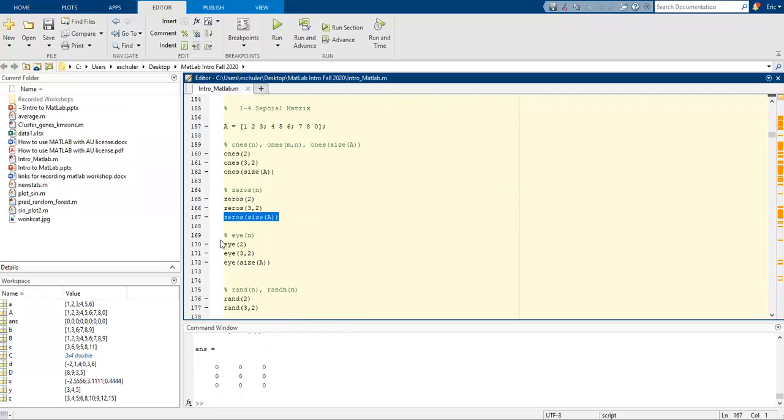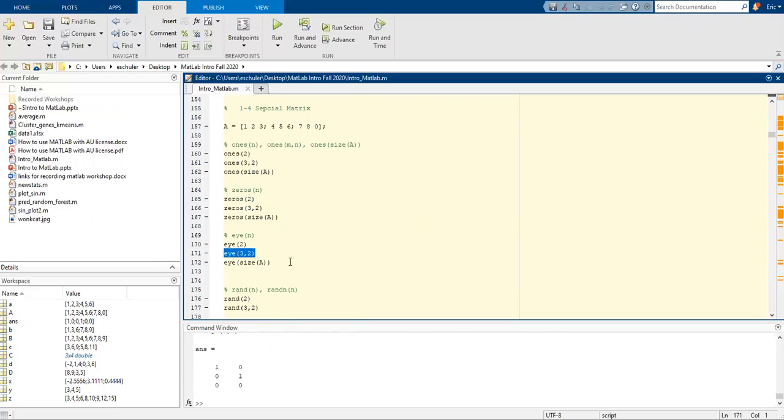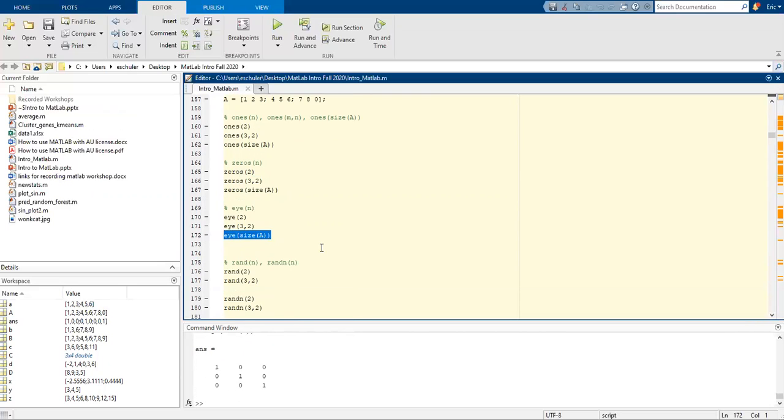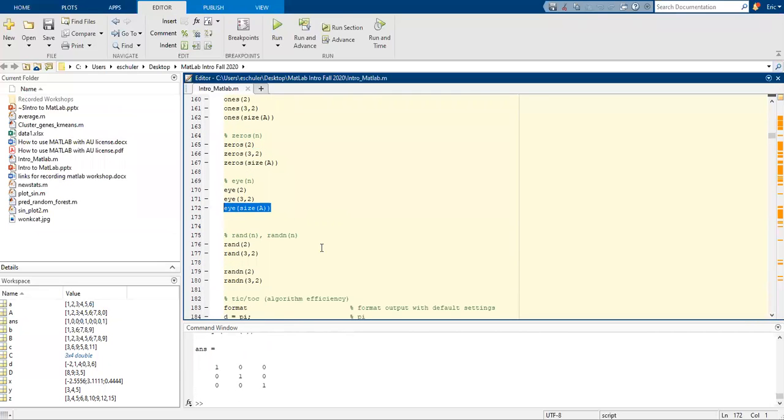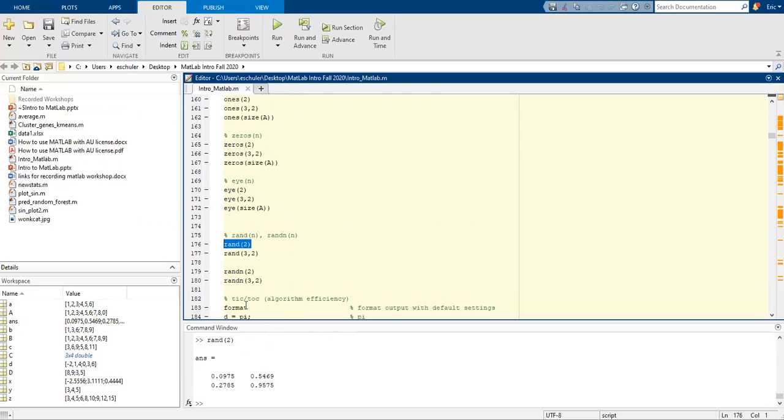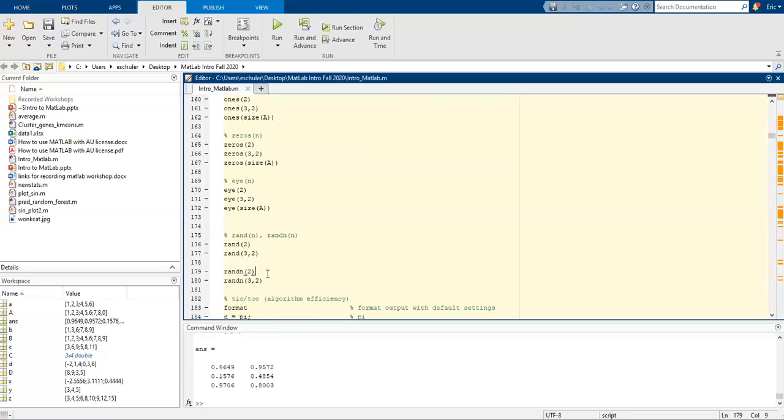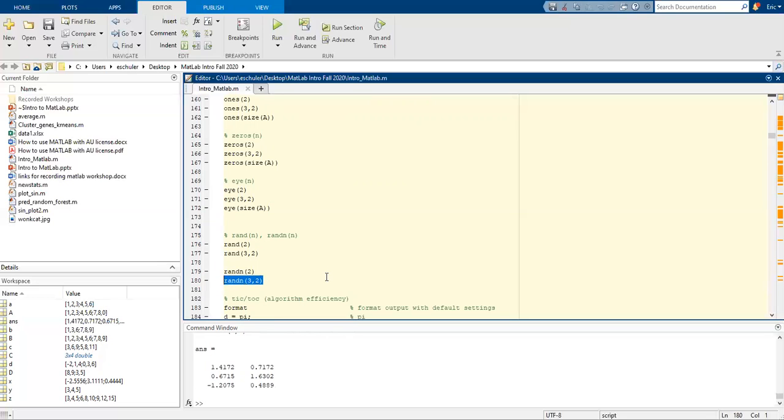Using the I function, it's going to go ahead on the off diagonal be zeros and on the diagonal it's going to be a 1. We can specify that as well. We can create a random number using rand(2), creating a 2 by 2 matrix of random numbers, or we can specify the numbers of rows and columns. We can do randn as another option too.